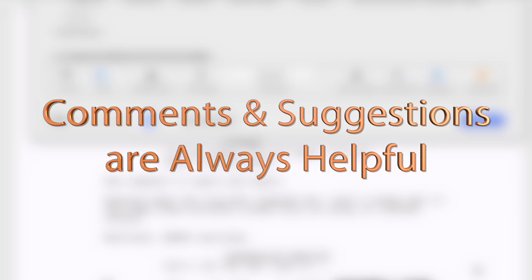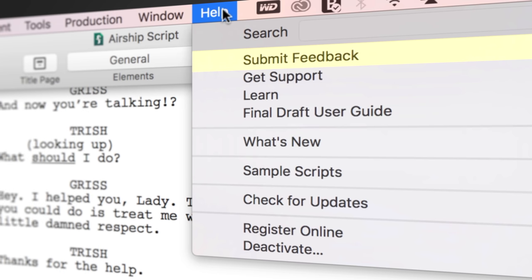If you have any comments or suggestions, we want to hear them. Just go to Help, Submit Feedback, and let us know what you think.